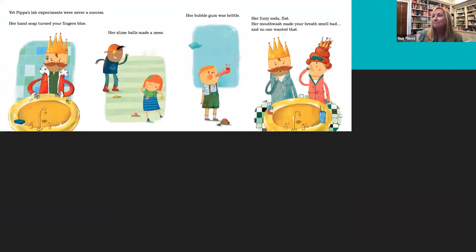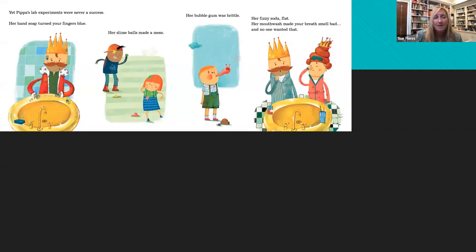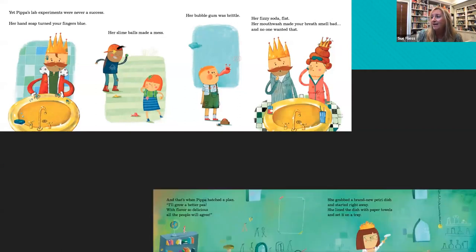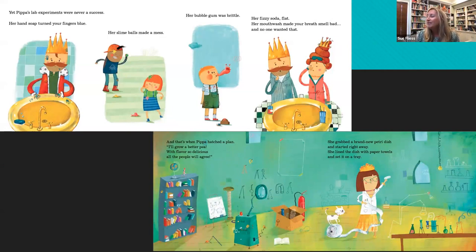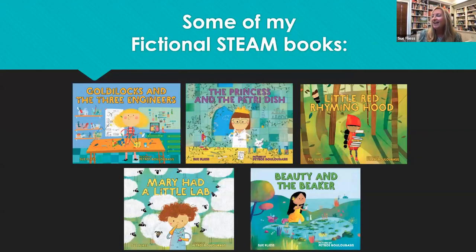Here she is with her experiments. 'Yet Pippa's lab experiments were never a success. Her hand soap turned your fingers blue. Her slime balls made a mess. Her bubble gum was brittle. Her fizzy soda flat. Her mouthwash made your breath smell bad. And no one wanted that.' And then finally the science part comes in: 'That's when Pippa hatched a plan. I'll grow a better pea with flavor so delicious. All the people will agree. She grabbed a brand new Petri dish and started right away. She lined the dish with paper towels and set it on a tray.' And those are my STEM picture books.